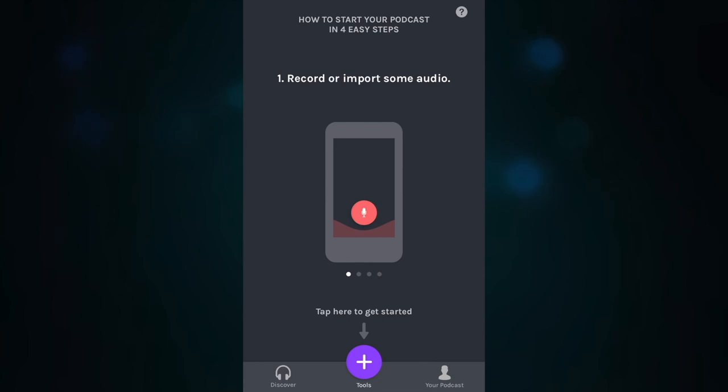To set up a remote recording, log into your Anchor app on your smartphone device and click the purple plus button at the bottom of your screen.